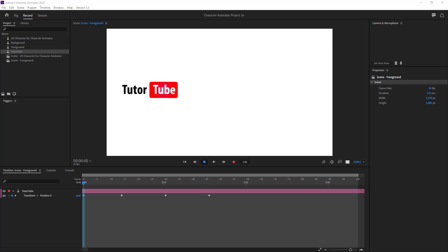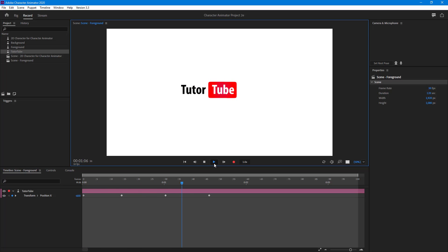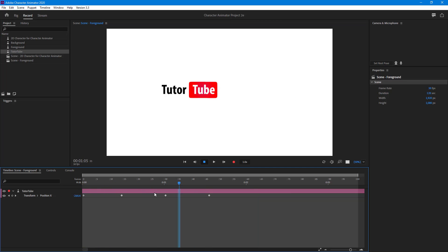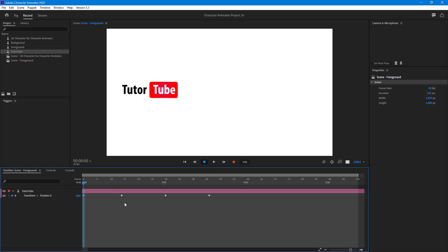Let's see how we can work with the keyframe graph to refine our animation. I already have an animation for this logo — if I press the play button you can see that the logo goes from left to right, back to left, and then to the right again, but there's no acceleration or deceleration whatsoever right now.